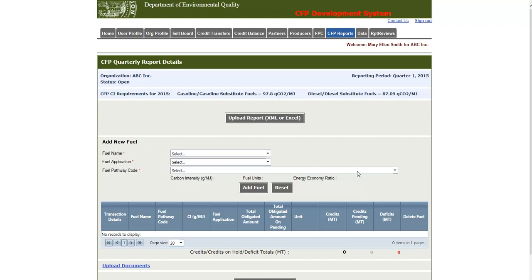First let's go over the add fuels section. The CFP online system requires that fuels be added first and then the associated transactions can be attached to them. In this tutorial, I'll demonstrate the adding of gasoline and renewable diesel, and then I'll add transactions to these fuels.